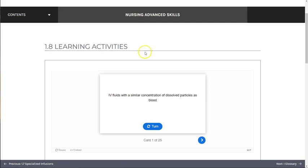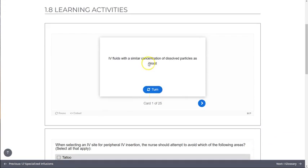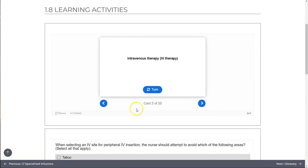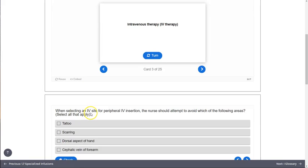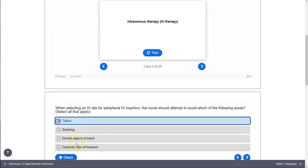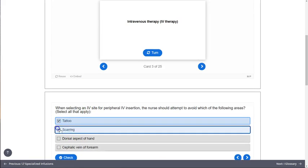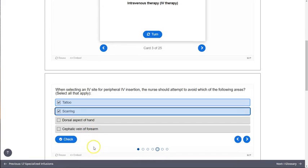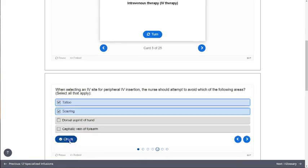Throughout the book, you'll encounter activities to evaluate your knowledge and promote application of concepts to patient care scenarios. While most will require an internet connection, these activities allow you to check your knowledge as you go.